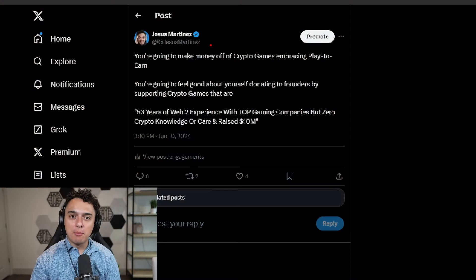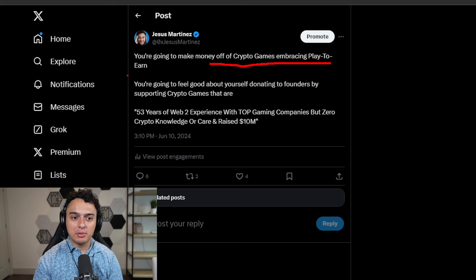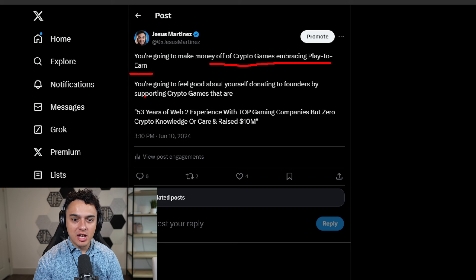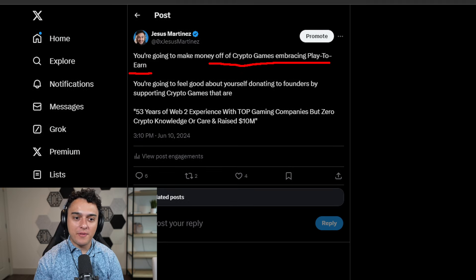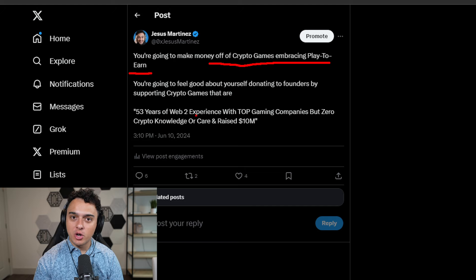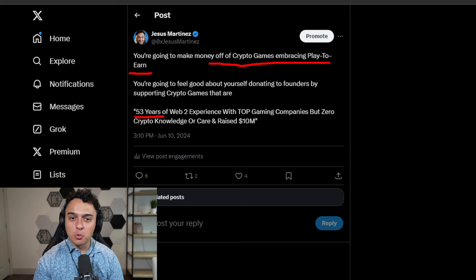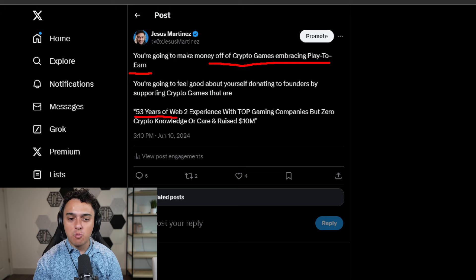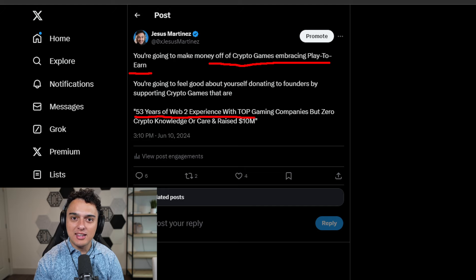Here's the truth of the matter. You're going to make money off of crypto games embracing play-to-earn, or you're going to feel good about yourself donating to founders by supporting crypto games that have 53 years of web experience with top gaming companies.